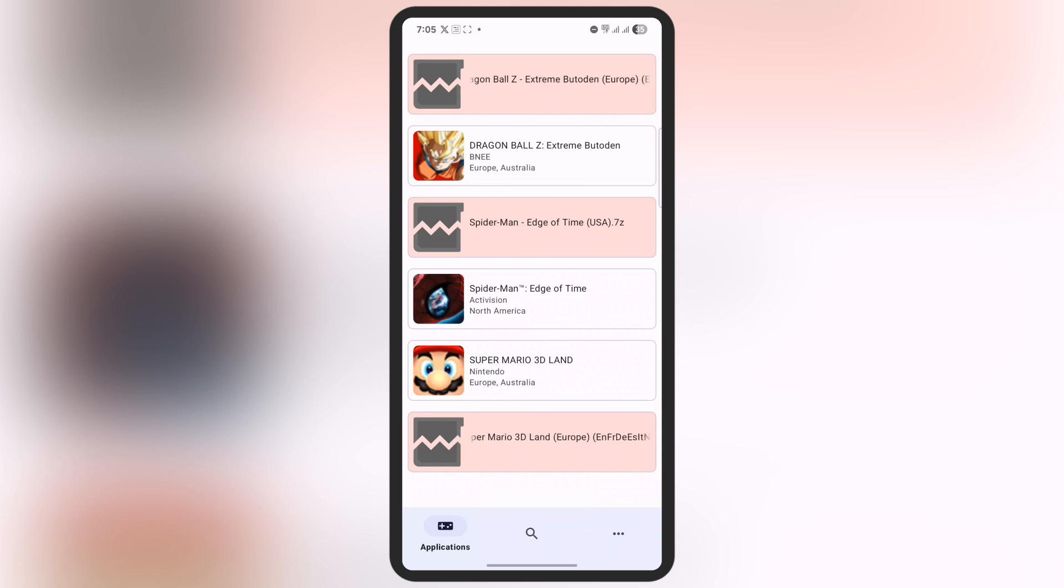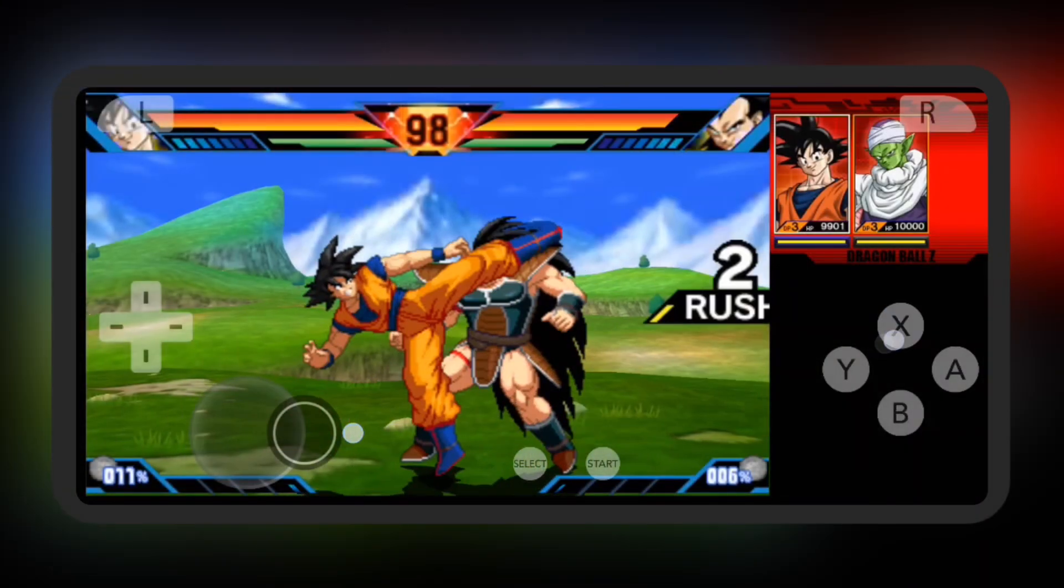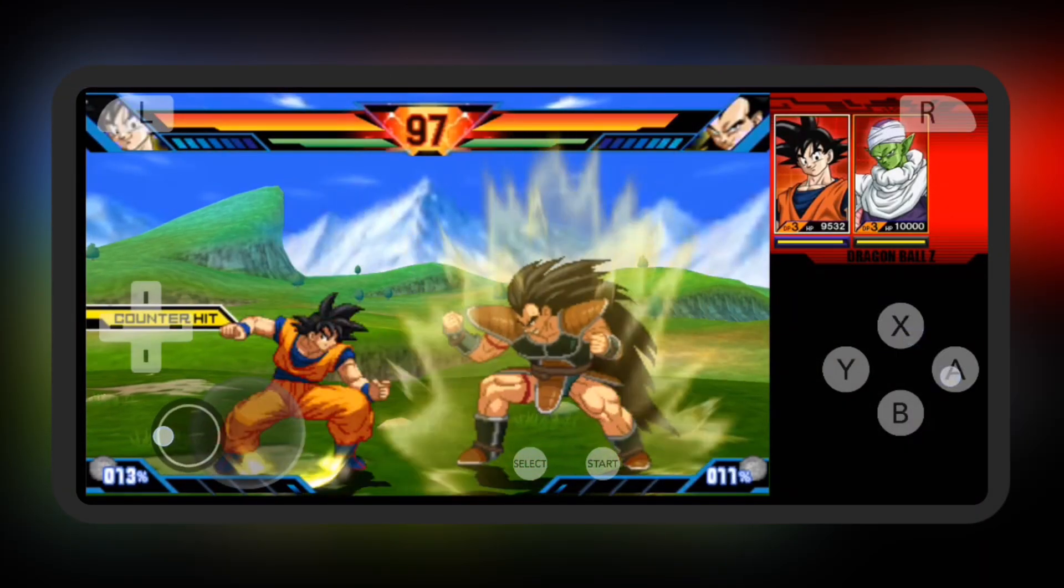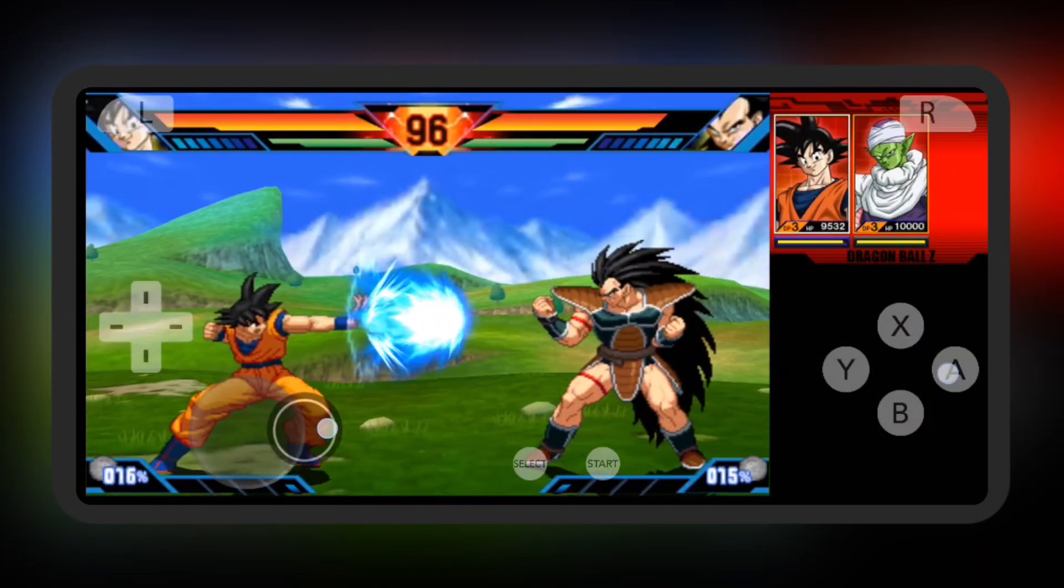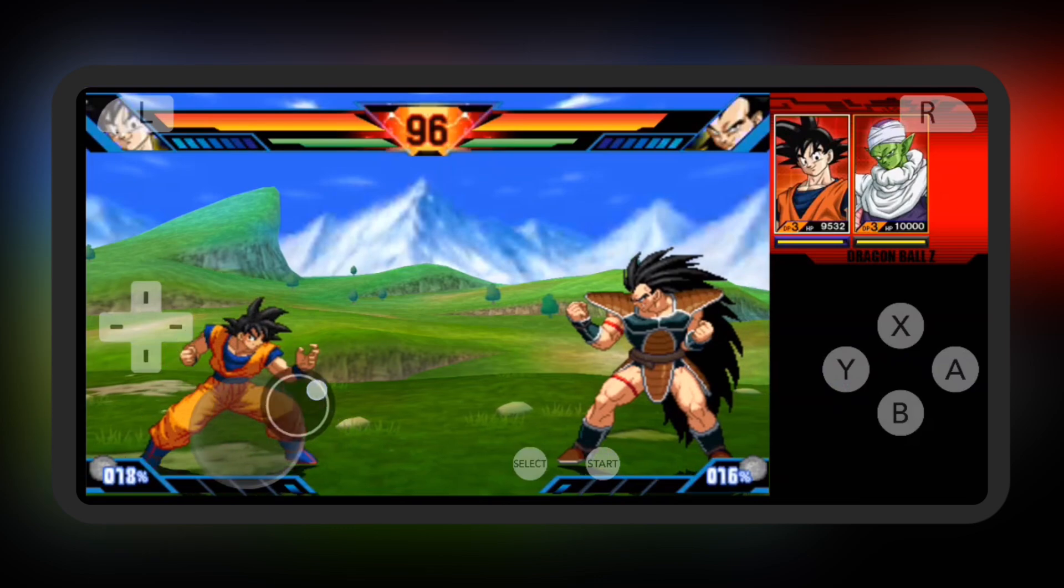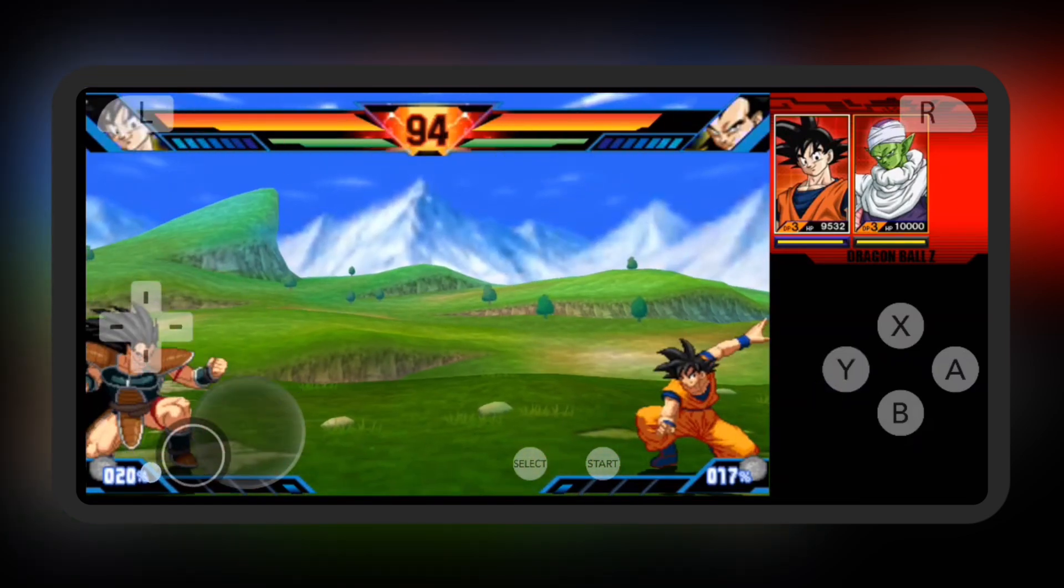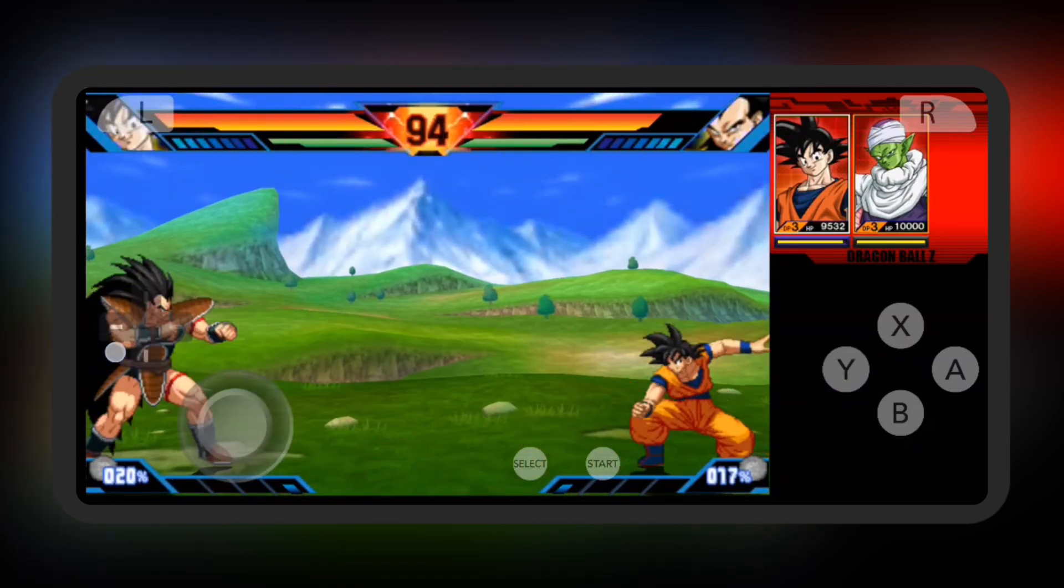Once you've done all the settings, go back to the home screen of the Azahore emulator. Now you're all set to play your favorite classic 3DS games right on your Android device, anytime, anywhere. Thanks for watching, guys!